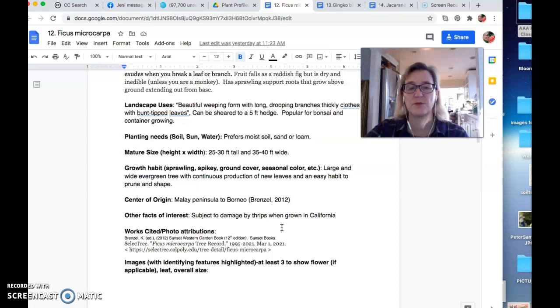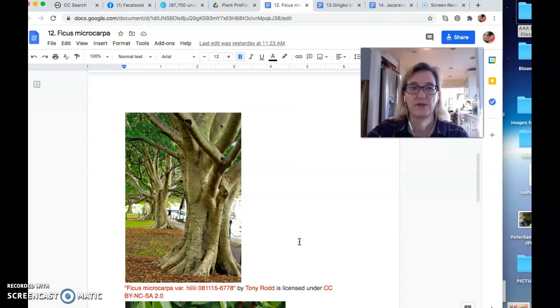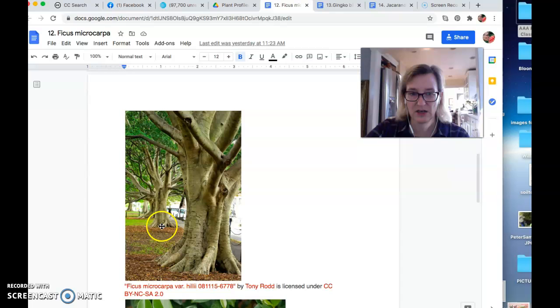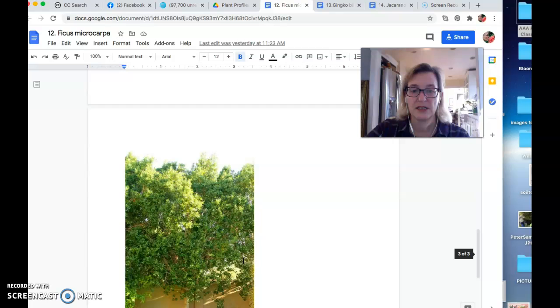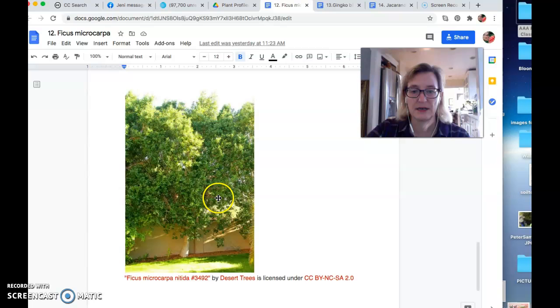Let's see, where are some pictures of our ficus microcarpa, the Indian laurel fig. So you see that big trunk and see the roots come out right there. That's what I was talking about. Multi-branching, really great shade. There's some leaves. If you were to snap one of those leaves off, it would have that milky sap inside. And there's one against a fence, a wall rather. And anyway, it's a really pretty looking tree.